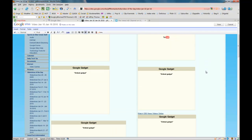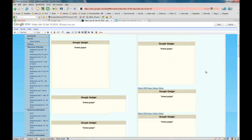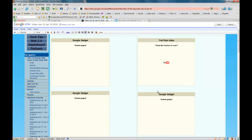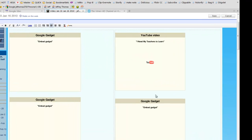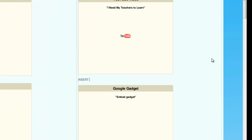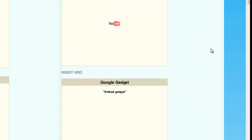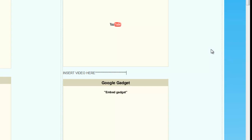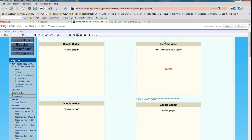A little trick: let's say I want the video to be right here between these two videos. Just type in all caps "INSERT VIDEO HERE" with a bunch of asterisks.